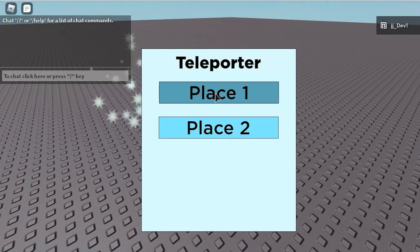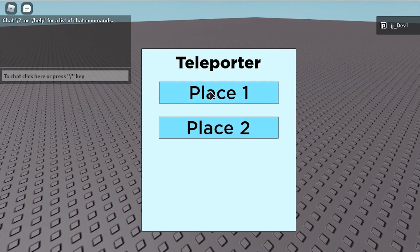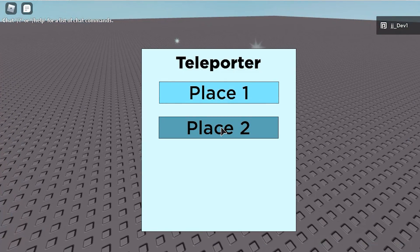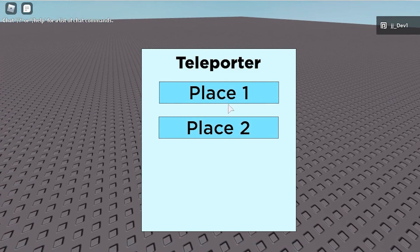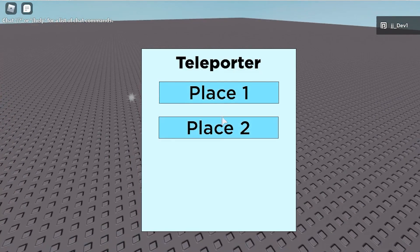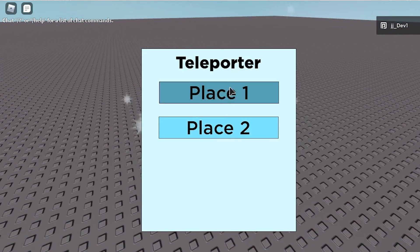If we click that, it goes to place 1. If we click this, it goes to place 2. Like that.